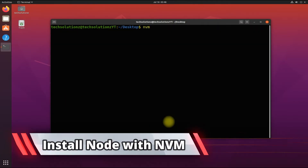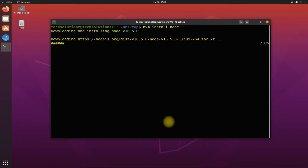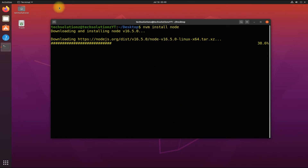Let's install the most recent version of Node with NVM as shown. This may take a while to download and install.